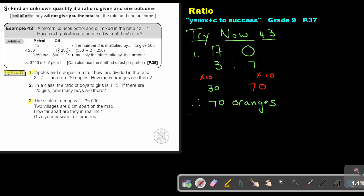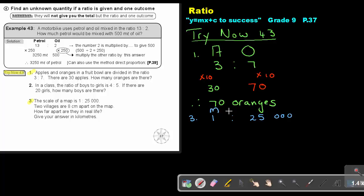Let's look at number 3. The scale of a map is 1 to 25,000. Two villages are 8 centimeters apart on the map. How far apart are they in real life? Give your answer in kilometers. So this is the map and this is real life. Two villages are 8 centimeters — this is on the map, so this is 8 centimeters.